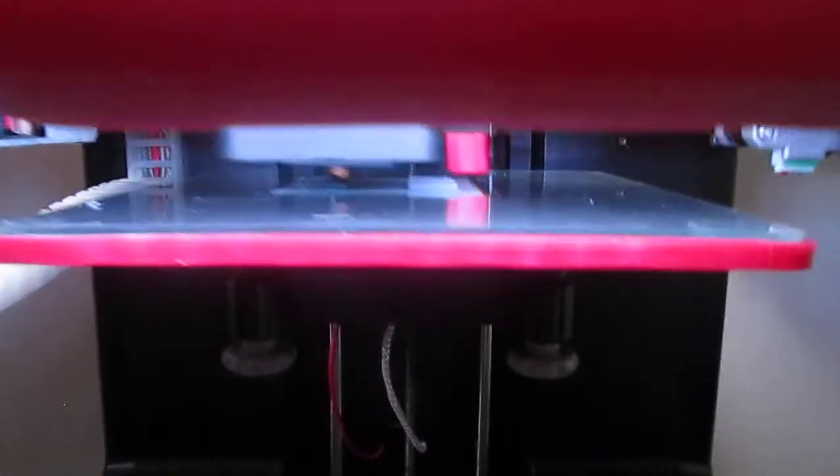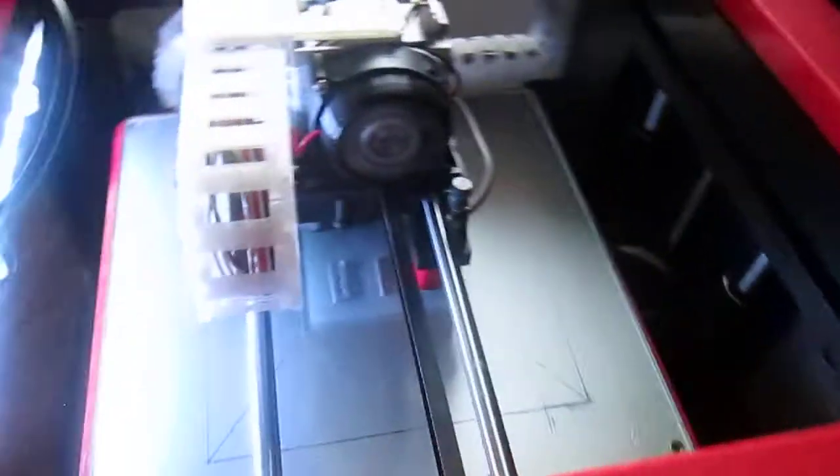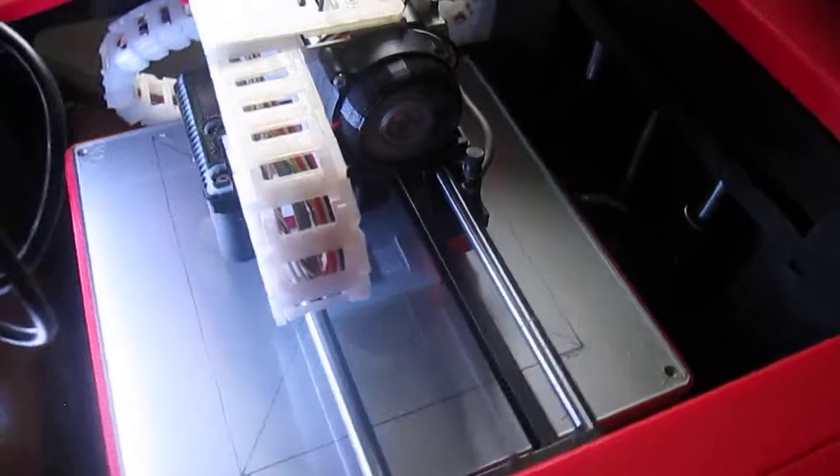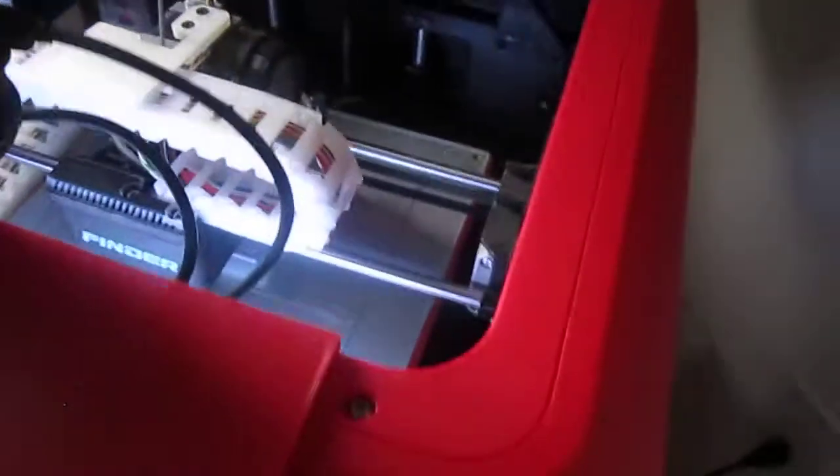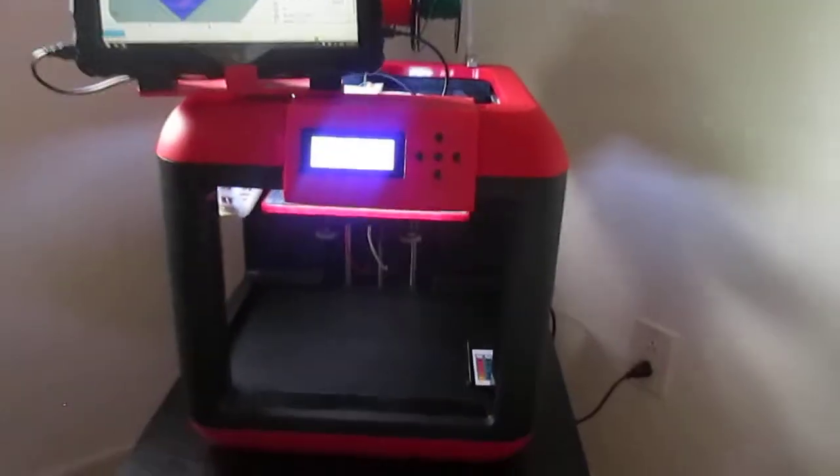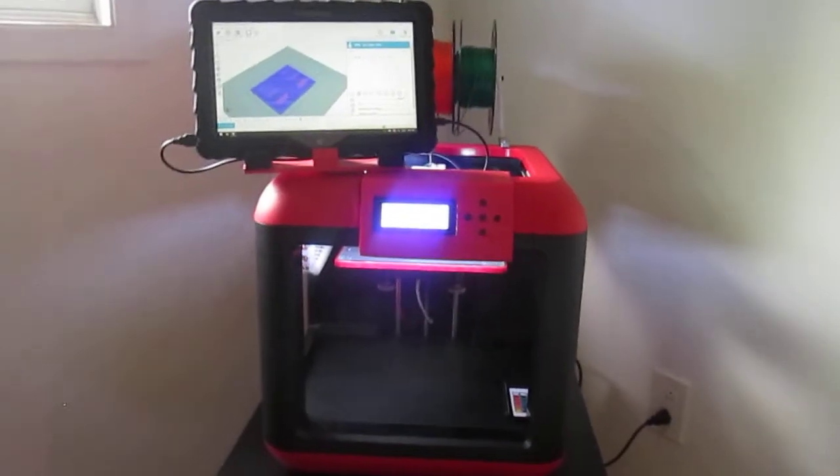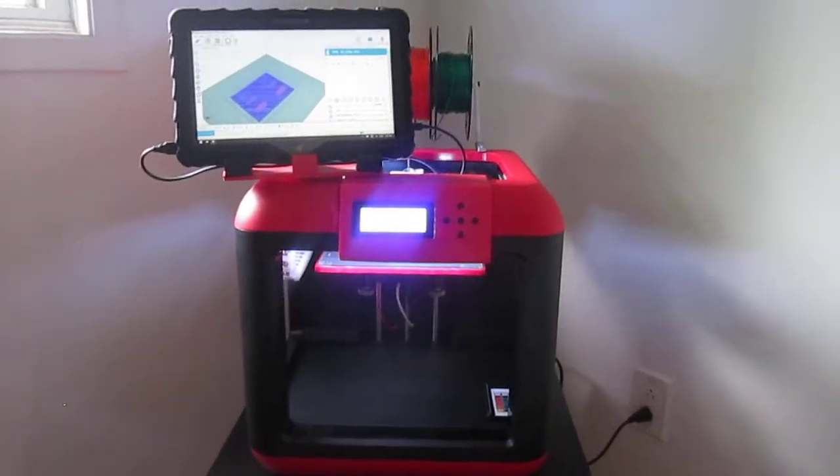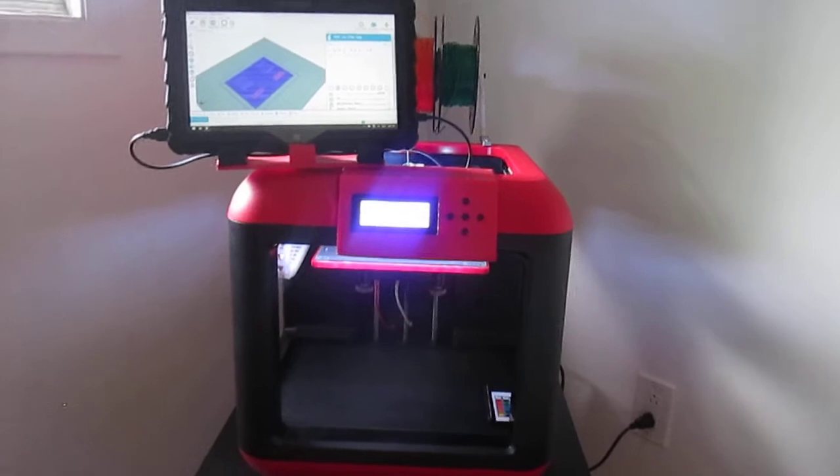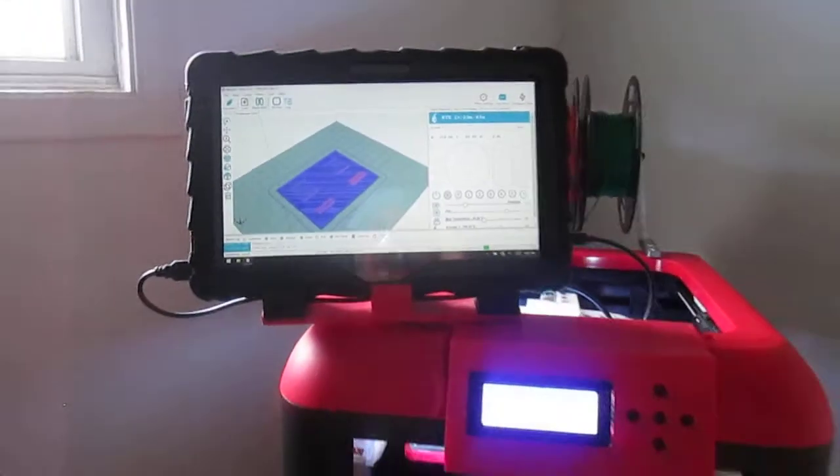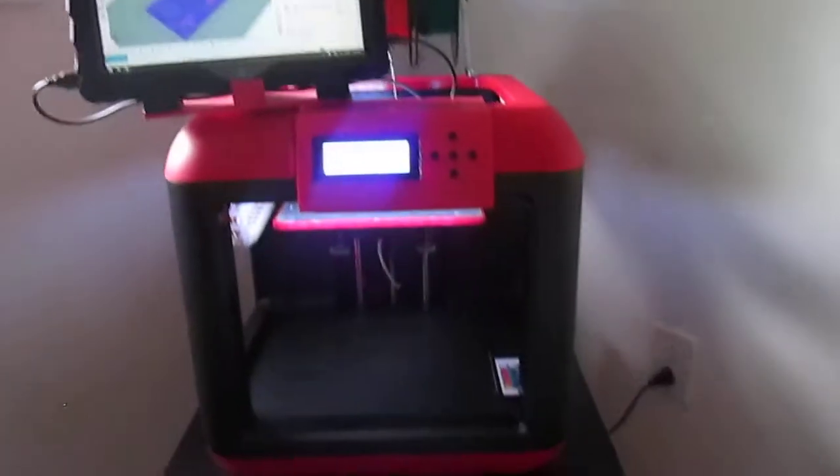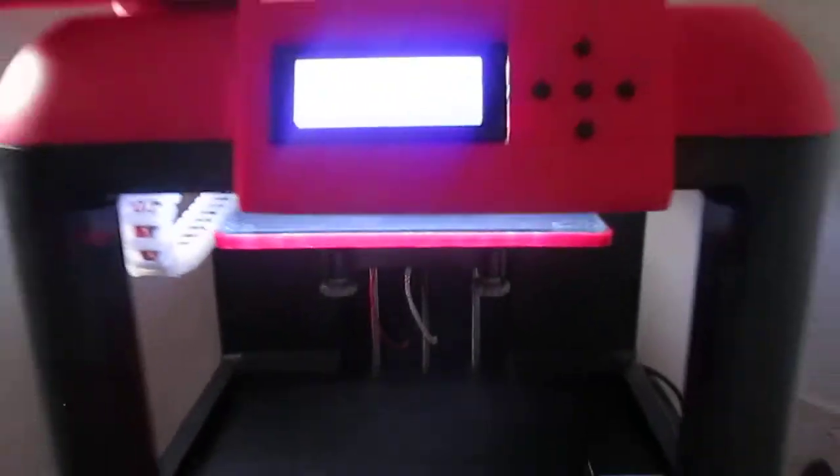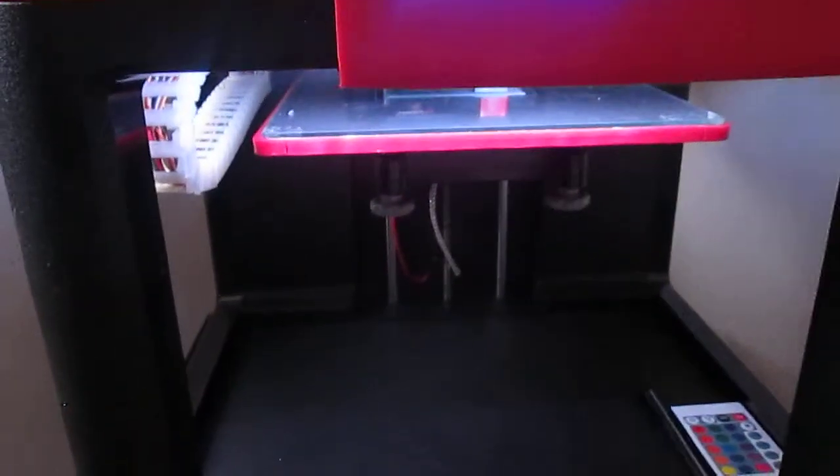However, as you can see, I put a heated table in and increased the dimensions to 150 millimeters cube. I put a Melzi 2.0 Tronxy board in there. It's using Slicer and Cura. As you can see, there's a little tablet running it and some LEDs with RGB coloring just so you can see your print go.